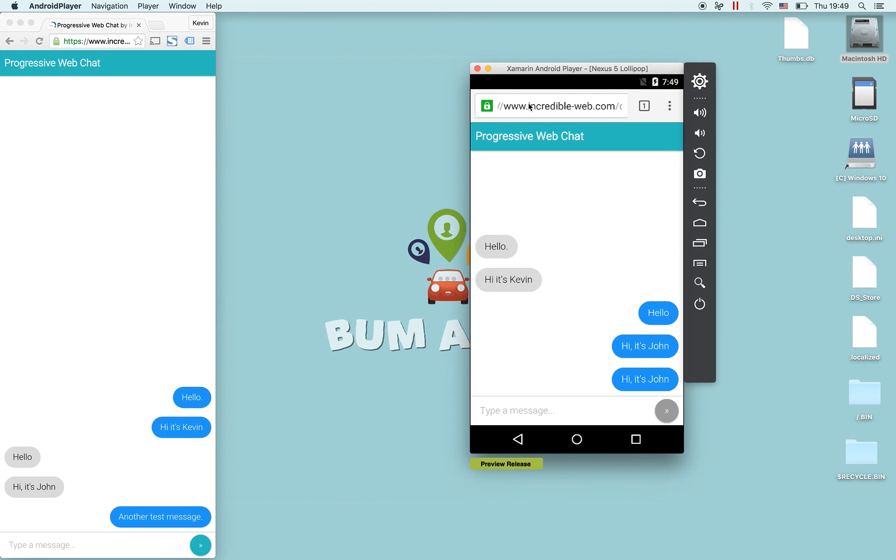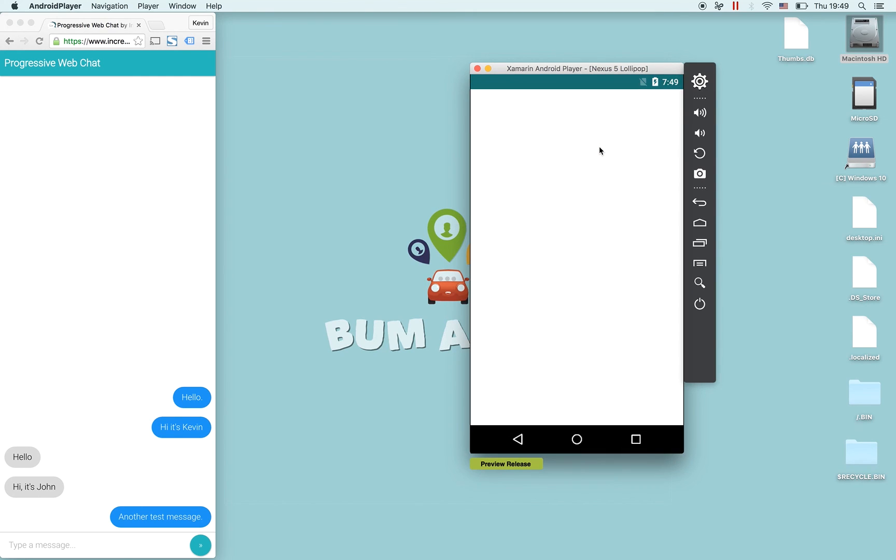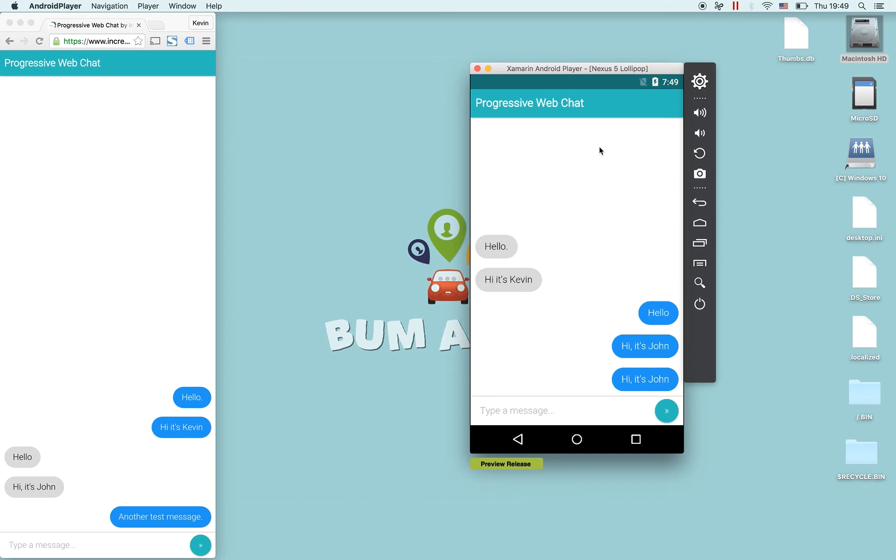And it still looks great. We still retrieve our messages from the indexed DB and we load it from the home screen. Once again it still looks well.